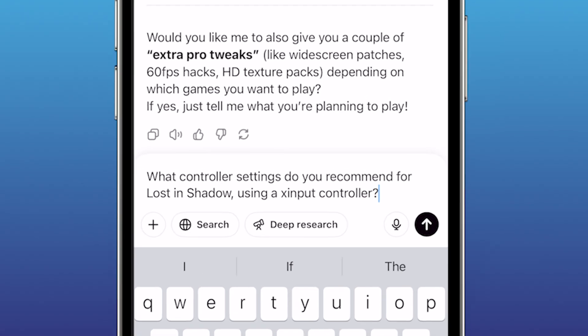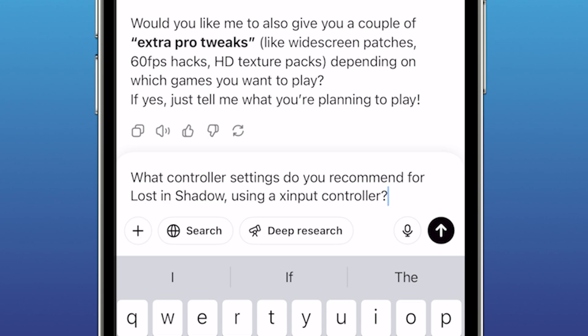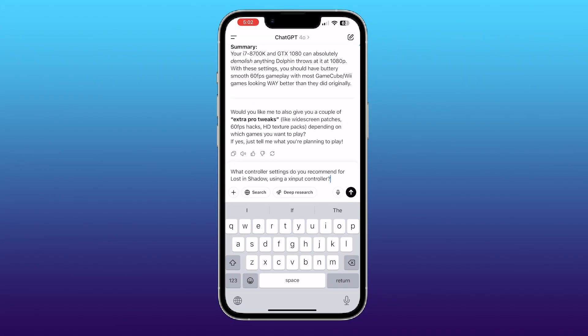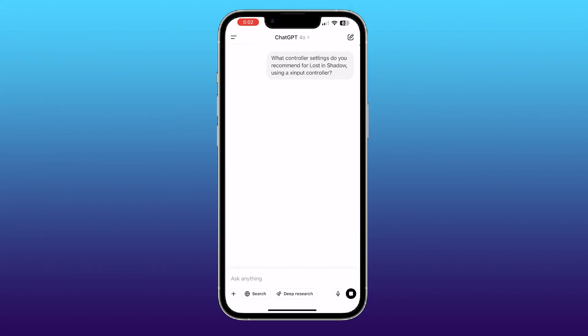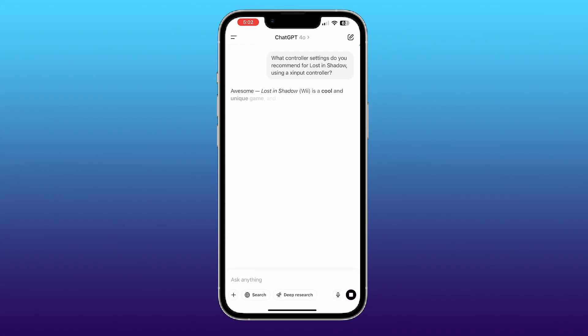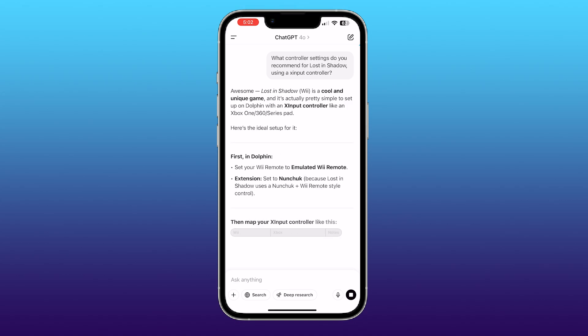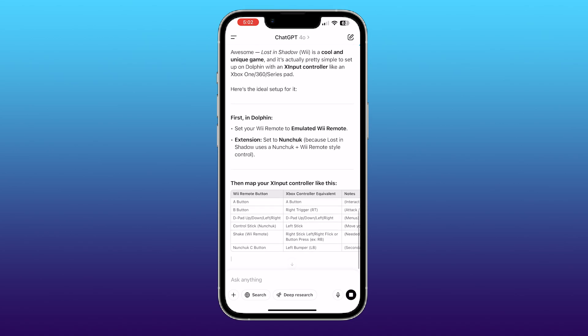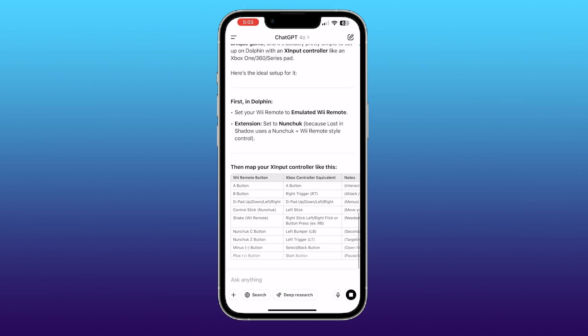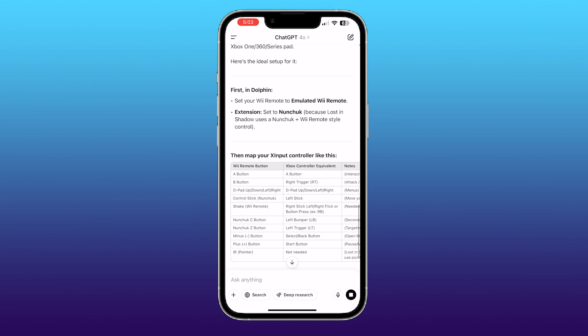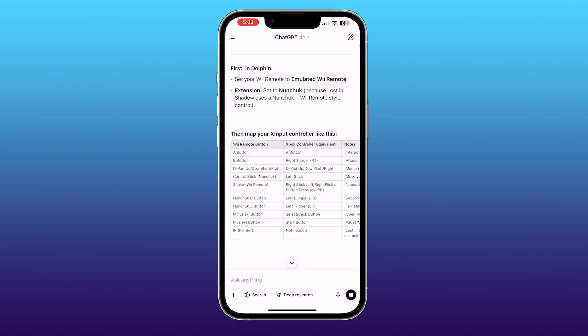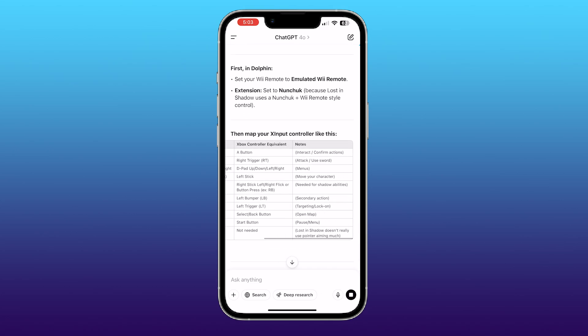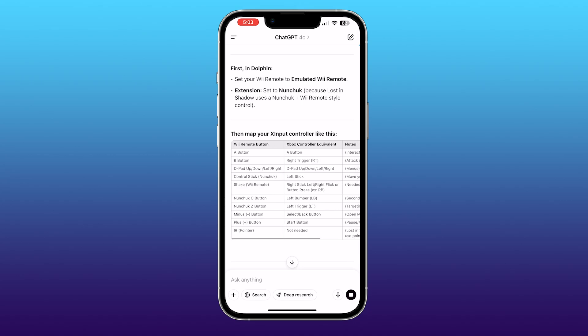So here's your prompt. What controller settings do you recommend for Lost in Shadow using an X-input controller? You can change the game. You can change the type of controls, but it will spit you out its recommendation. It's kind of crazy. This wasn't super accurate, but it was pretty close. I was really surprised. I played the game a little bit, went back, tweaked it a couple times, and I saved it as a custom controller, which I'll show you here in a second.